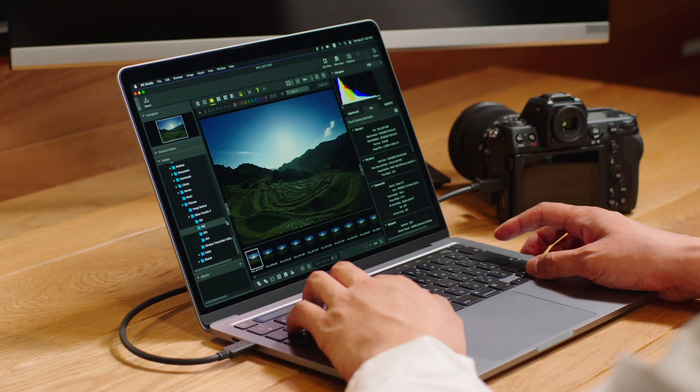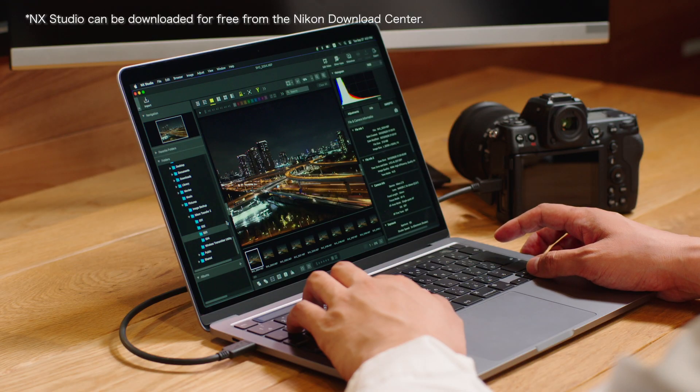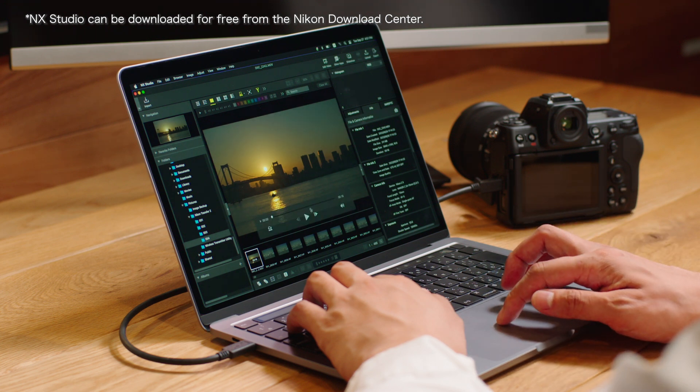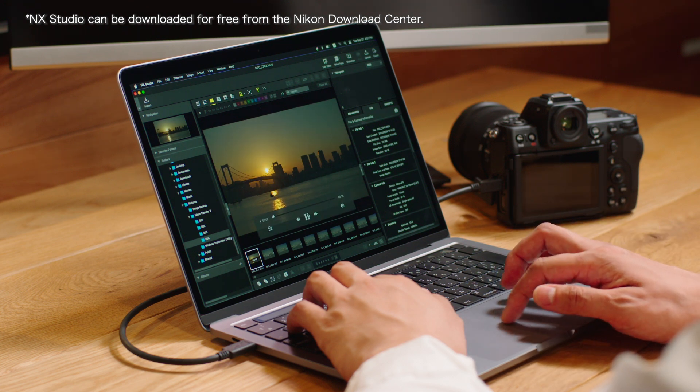By using the computer software NX Studio, you can play back and edit HLG images.